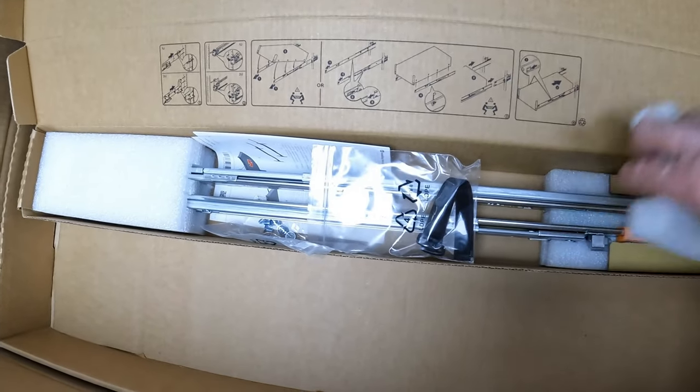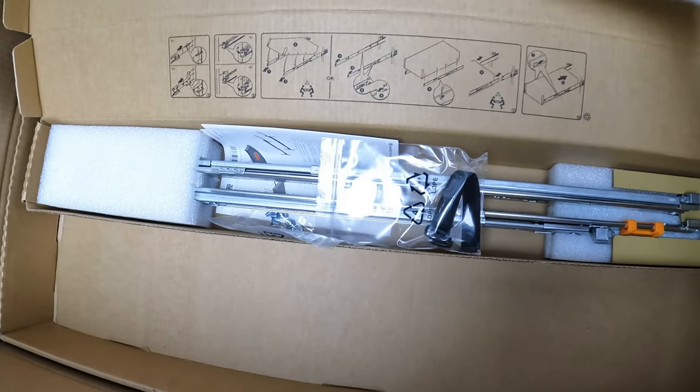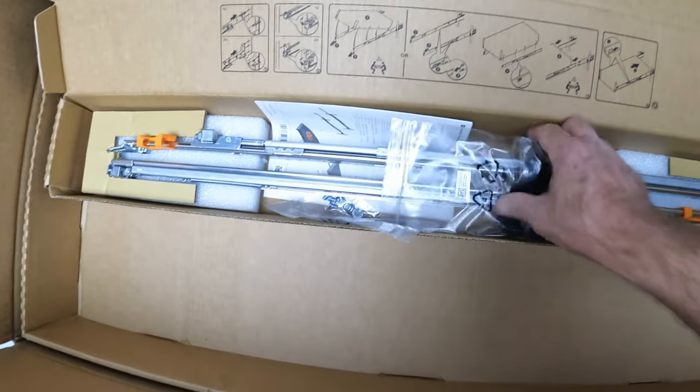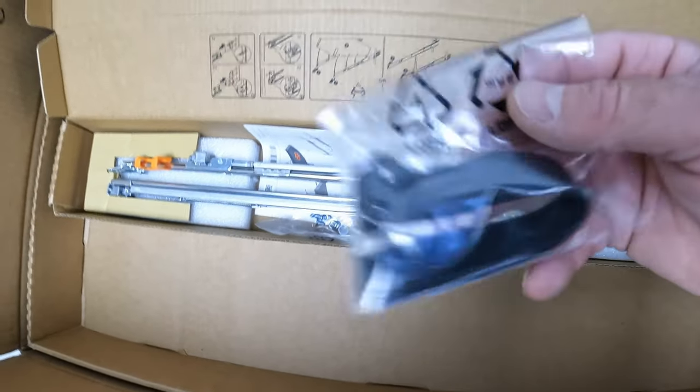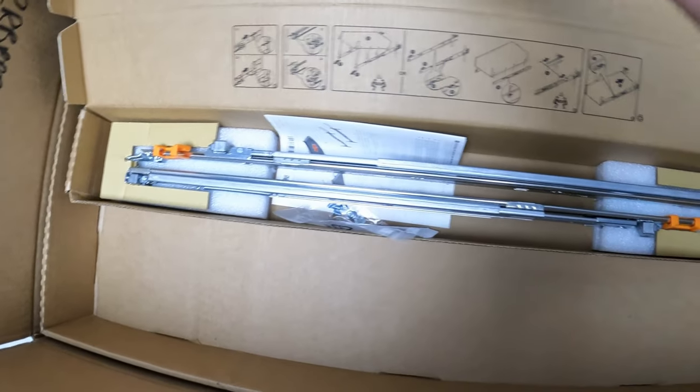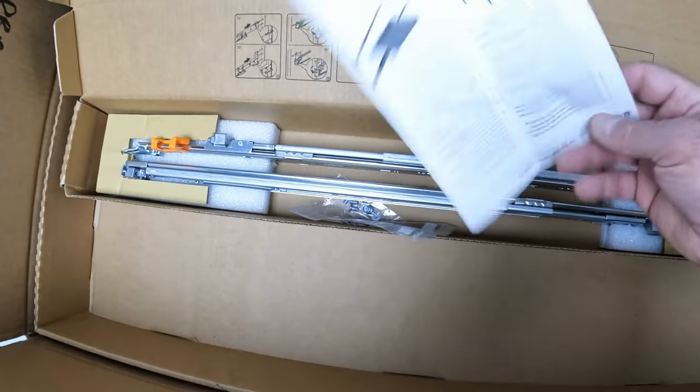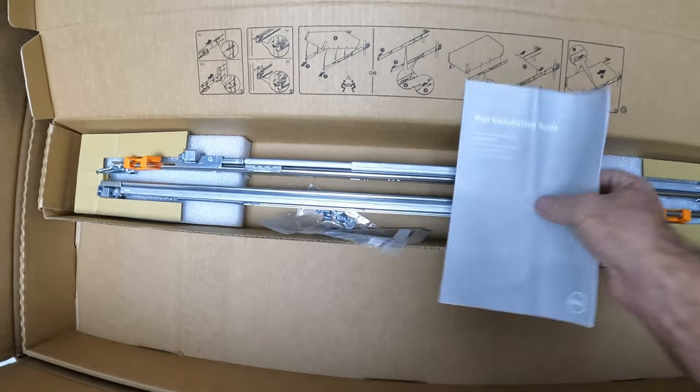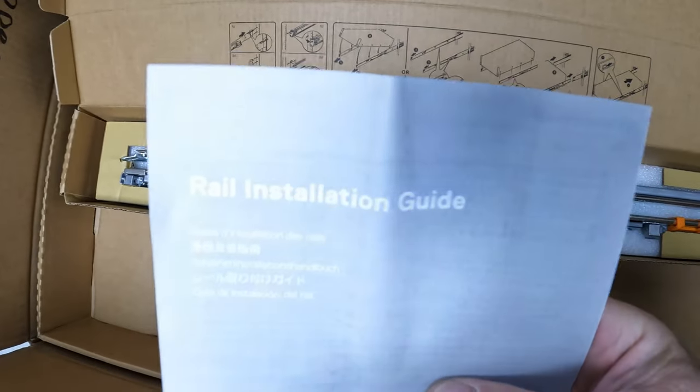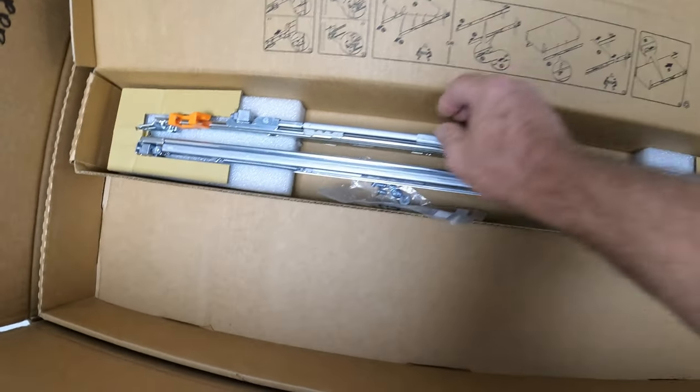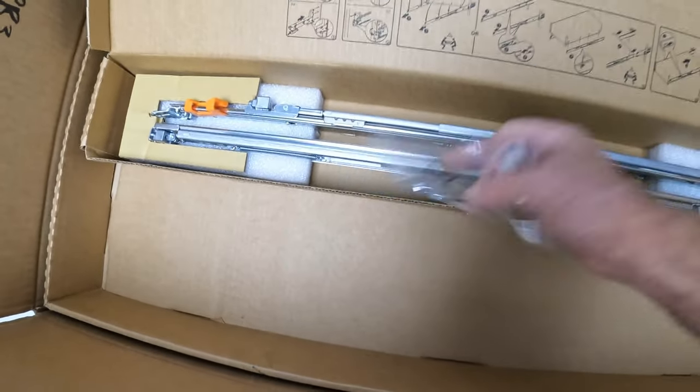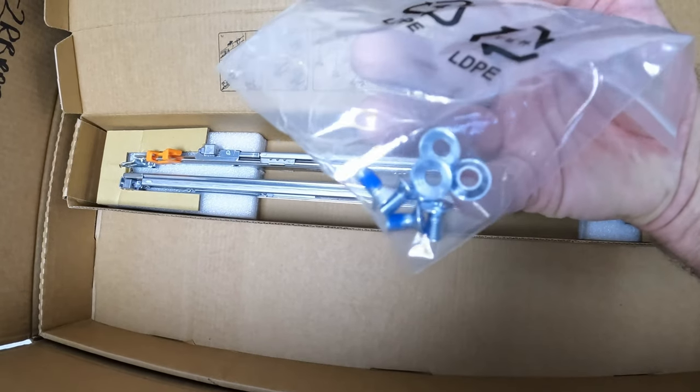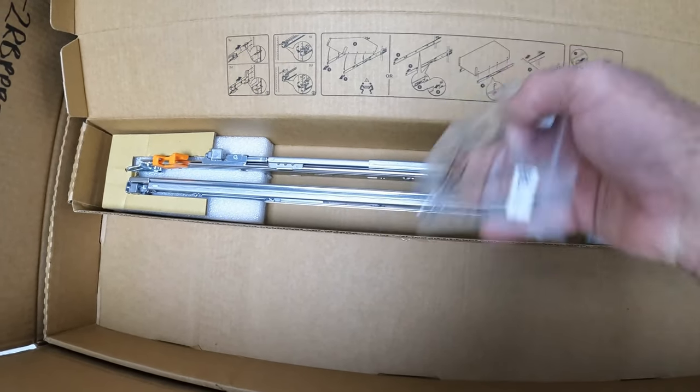The rails are usually the first thing I take out. We've got a piece of velcro here - I never use those. We've got an installation guide, and this particular one comes with some screws.